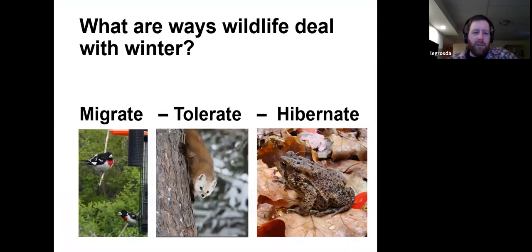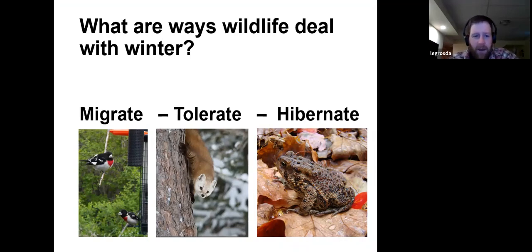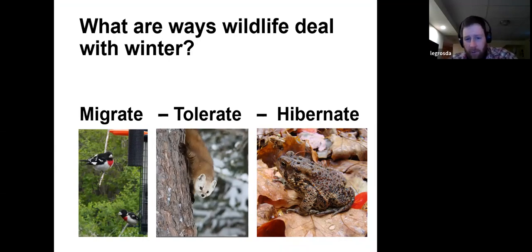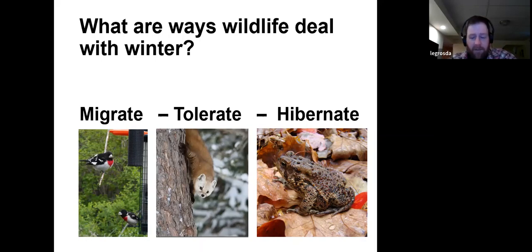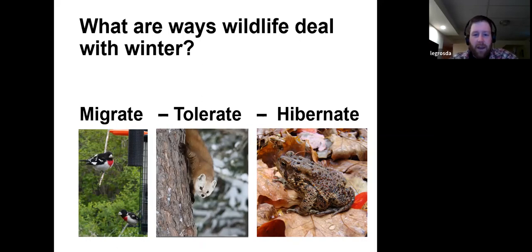I like to think about it as the three strategies of winter. These are the ways that wildlife can deal with winter. There are these rose-breasted grosbeaks — they migrate, leaving our area for warmer climates with more abundant food. We've got this spectacular mammalian predator, the marten in the center, and they tolerate winter — they're active year round with a warm fur coat and a high metabolism. And then we've got other creatures like this American toad that hibernate for the winter, spending it in a state much different than their summertime state.